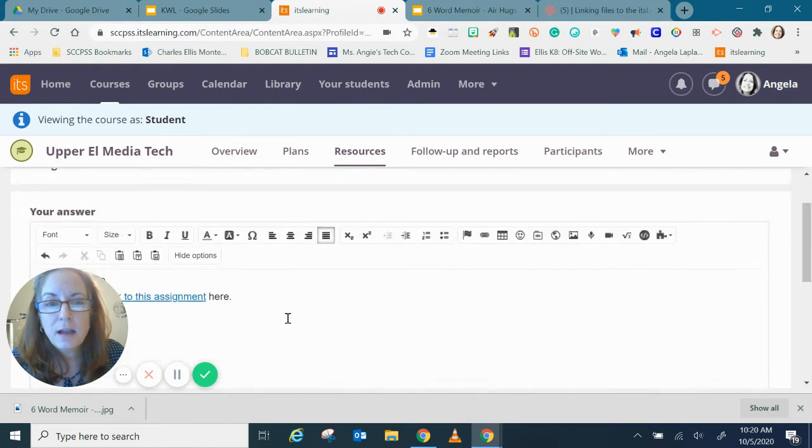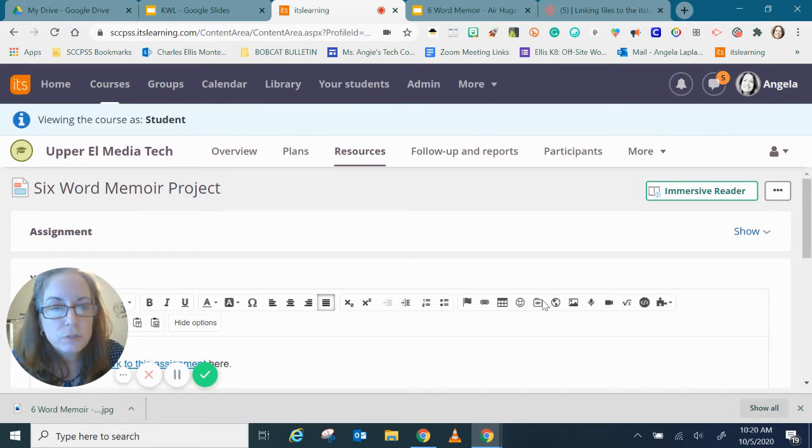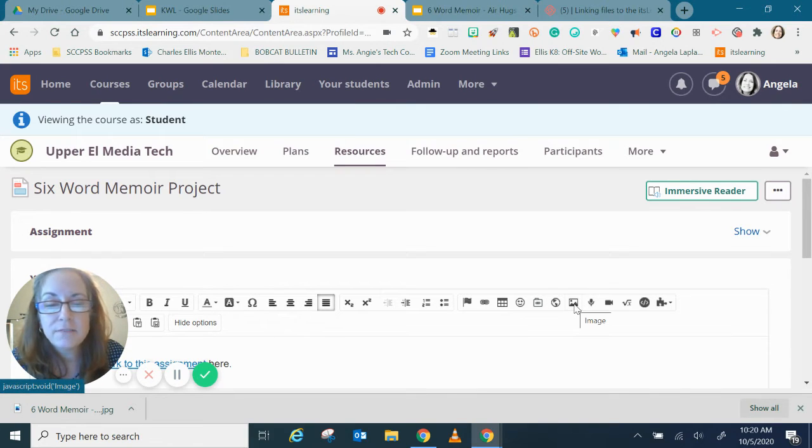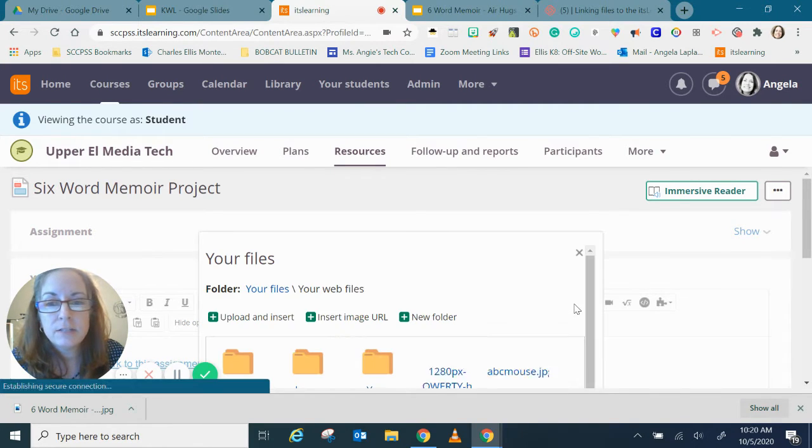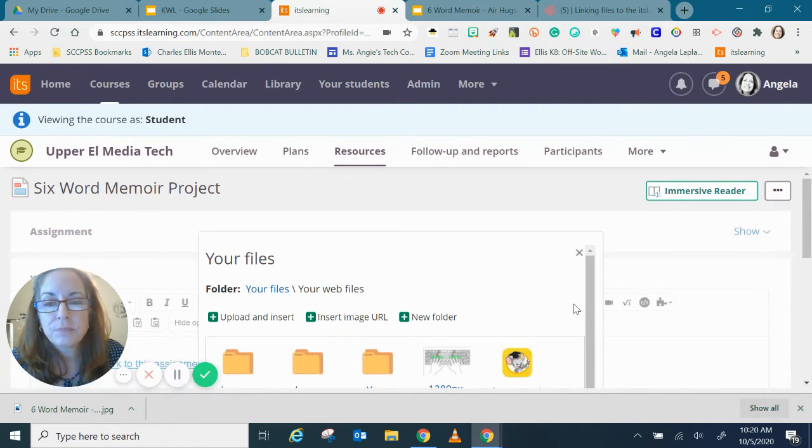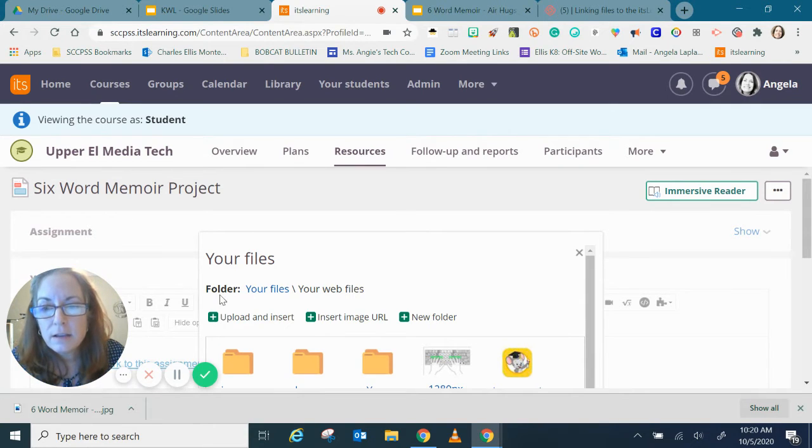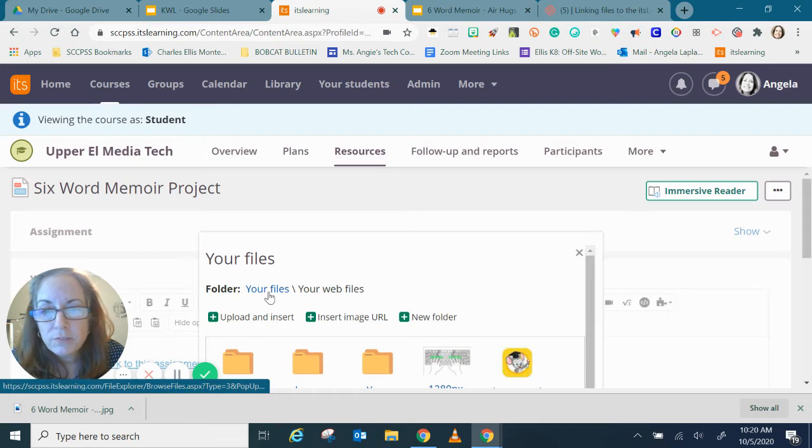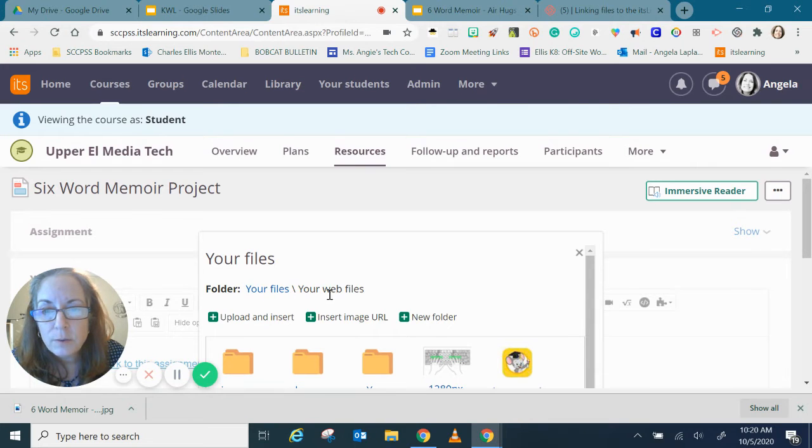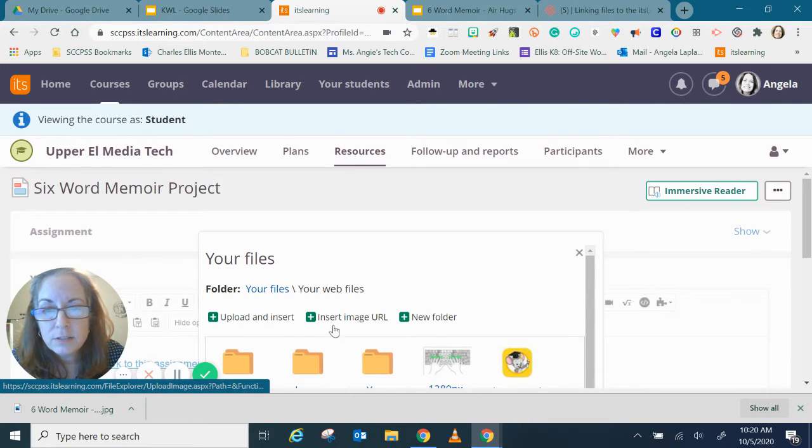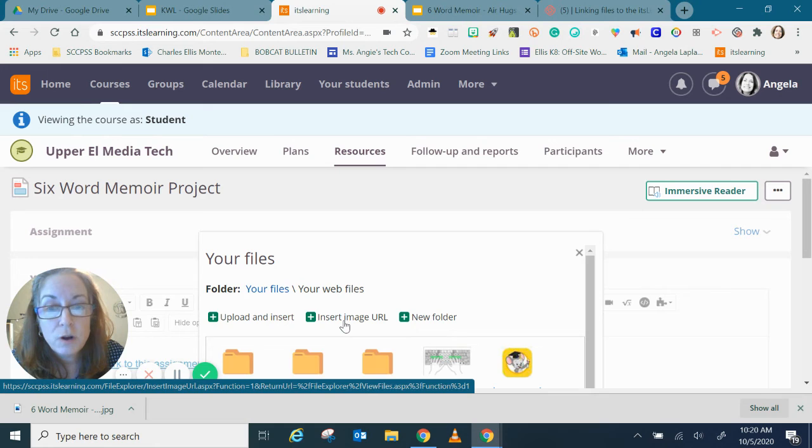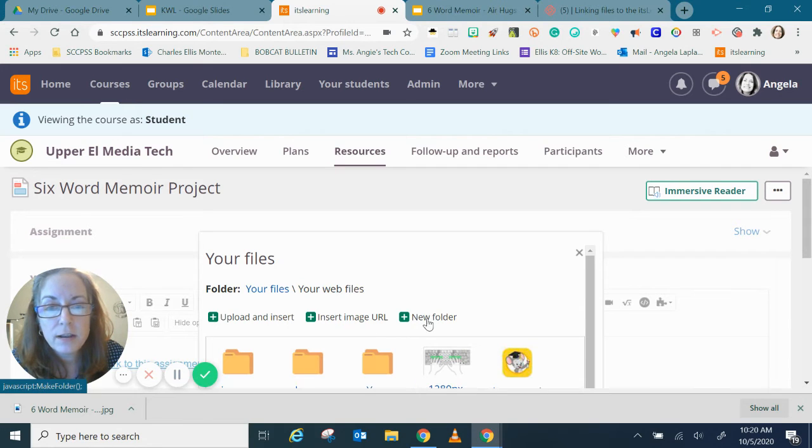So I'm going to choose the insert image file now that I've downloaded it. Click image and this little box appears. This is your files. It tells me I have a folder called your files, your web files and I can upload and insert, insert an image URL that's from the internet, or I can create a new folder.